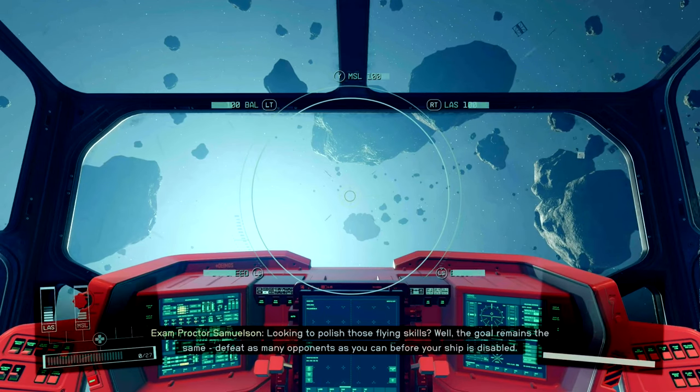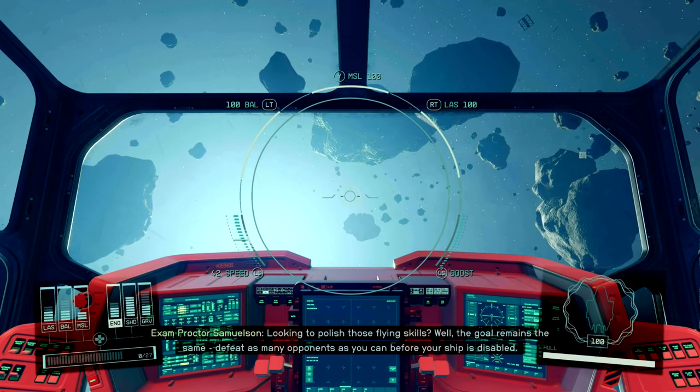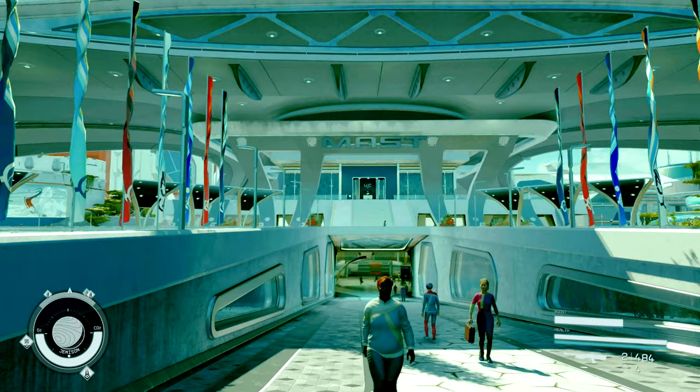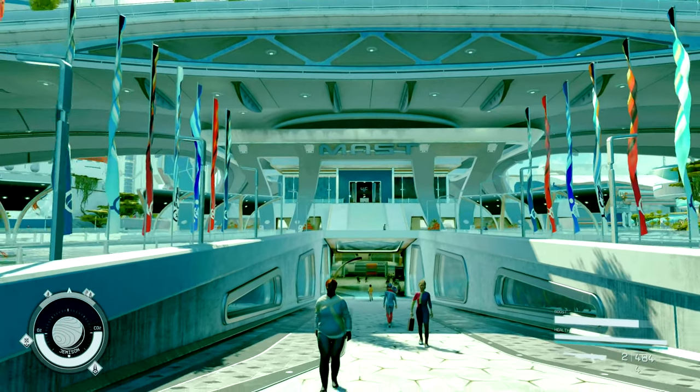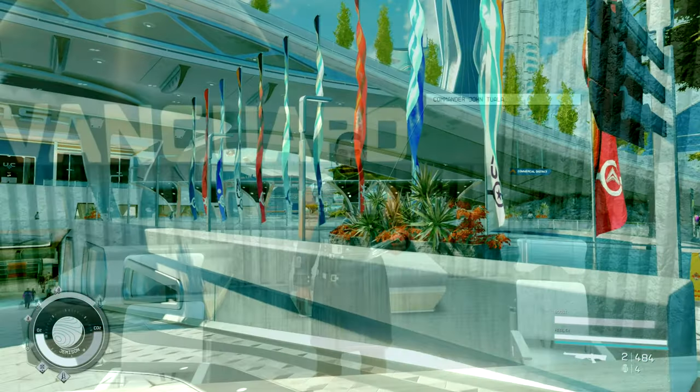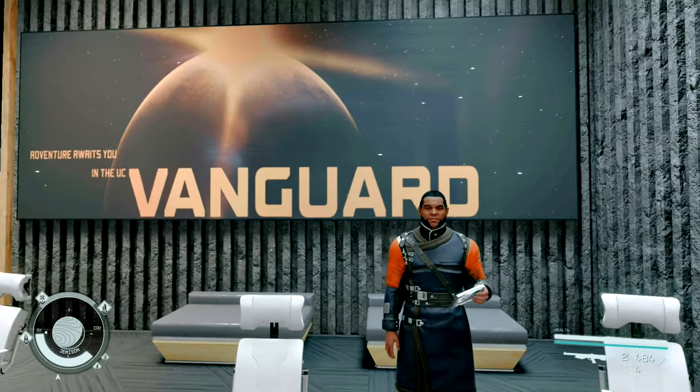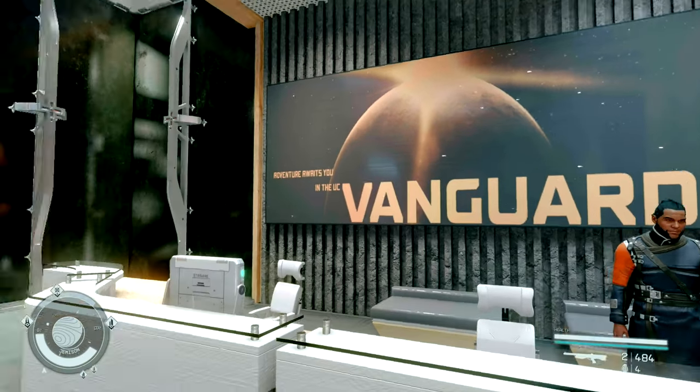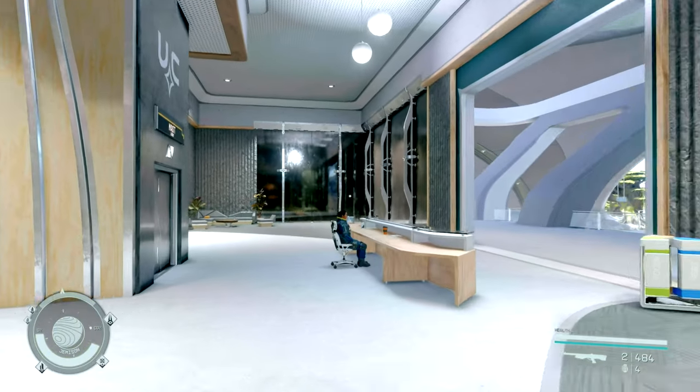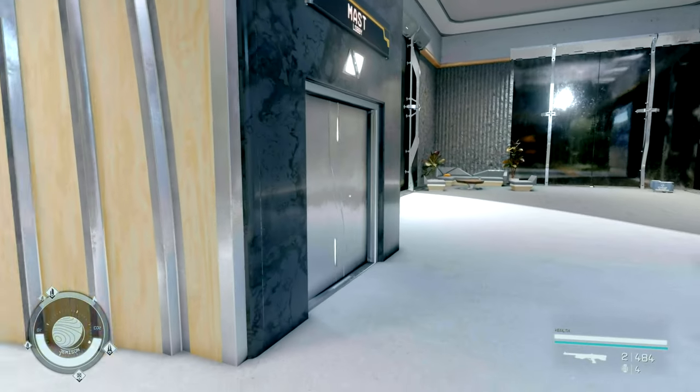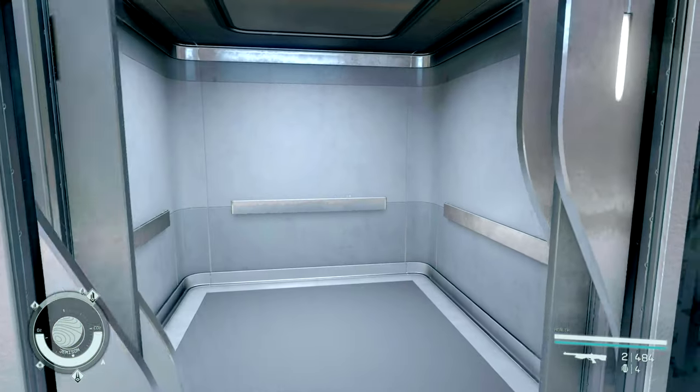Looking to polish those flying skills? Whether you've already joined the Vanguard or not, you can head to the MAST tower and sign up. Then you get access to the flight simulator anytime you want, not just when you do the initial test.